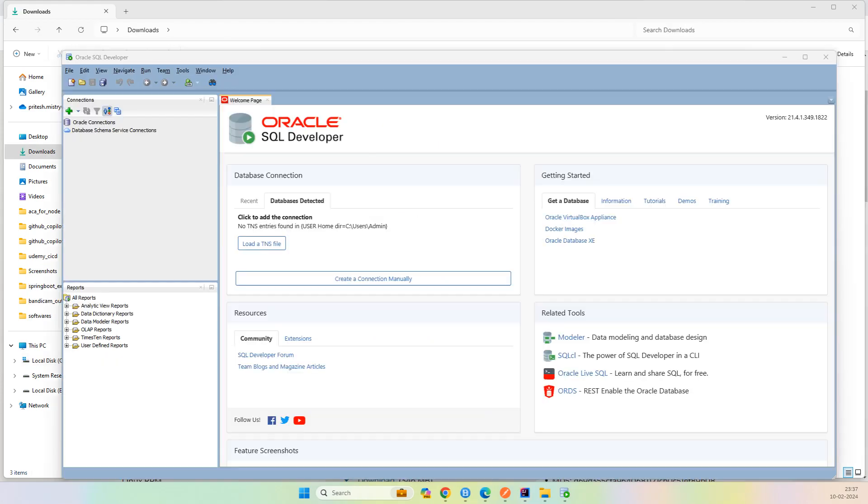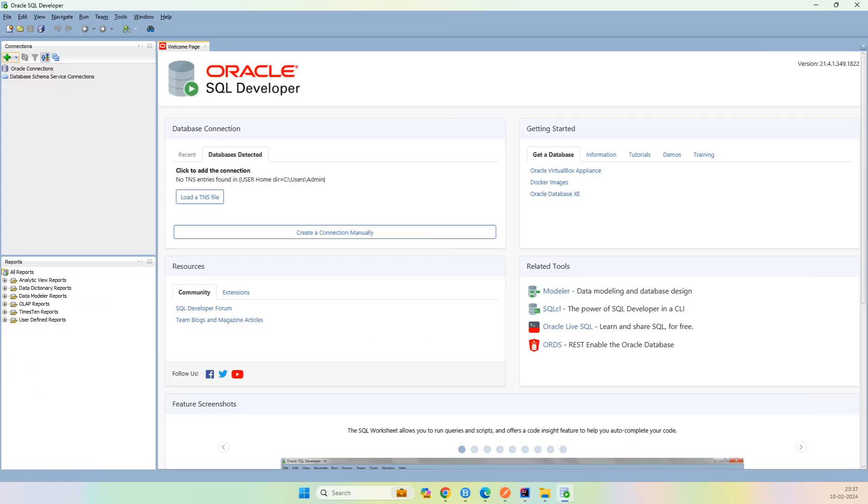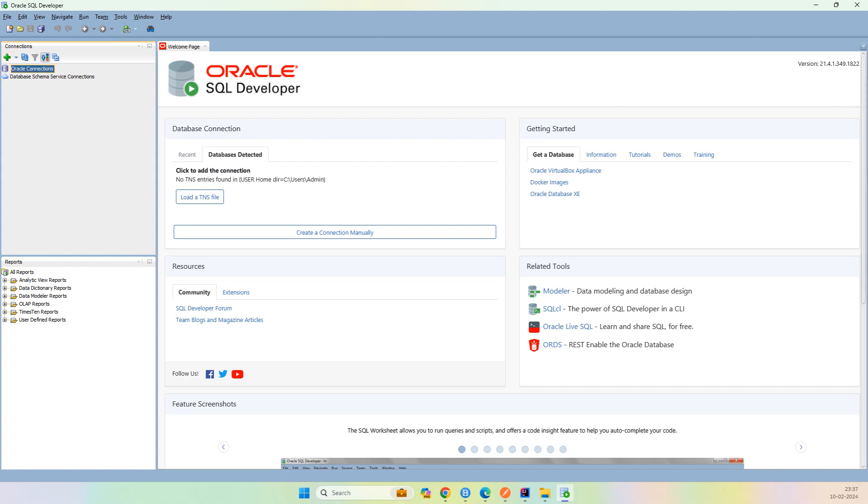Once it is open, you have connections. Here you can see that only Oracle connection is there. But what if we want PostgreSQL or MySQL? What you need to do is simply, first of all, you need to download PostgreSQL and MySQL JDBC jar. Let's download it.